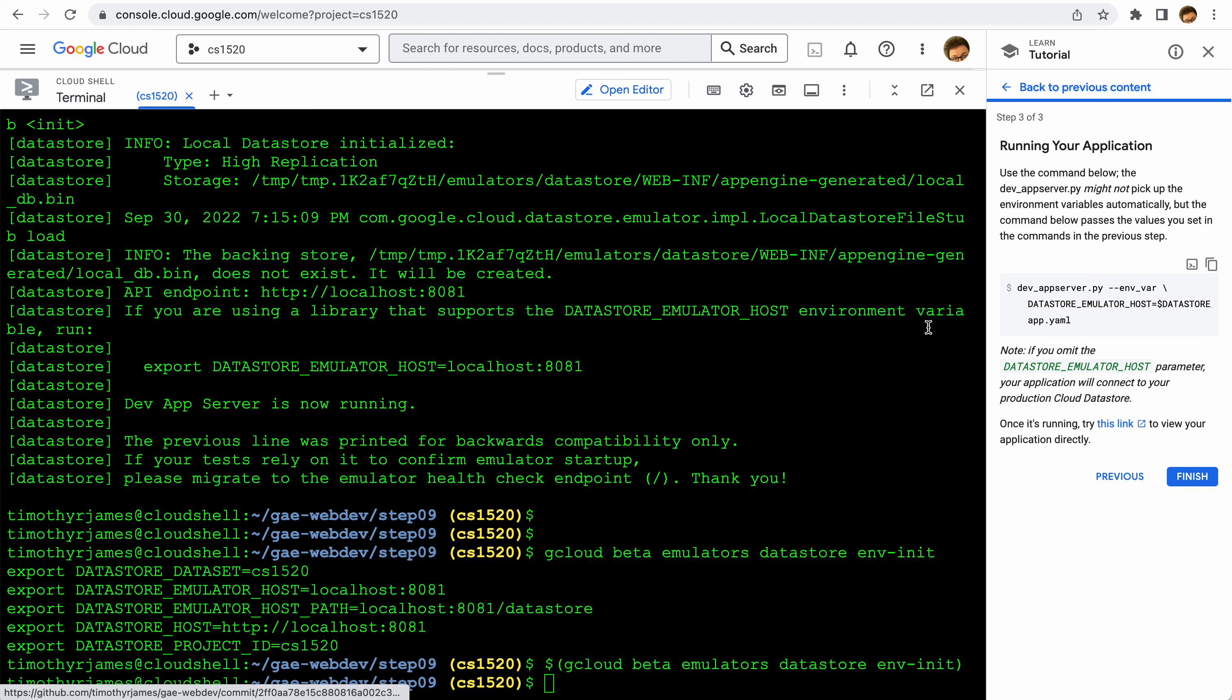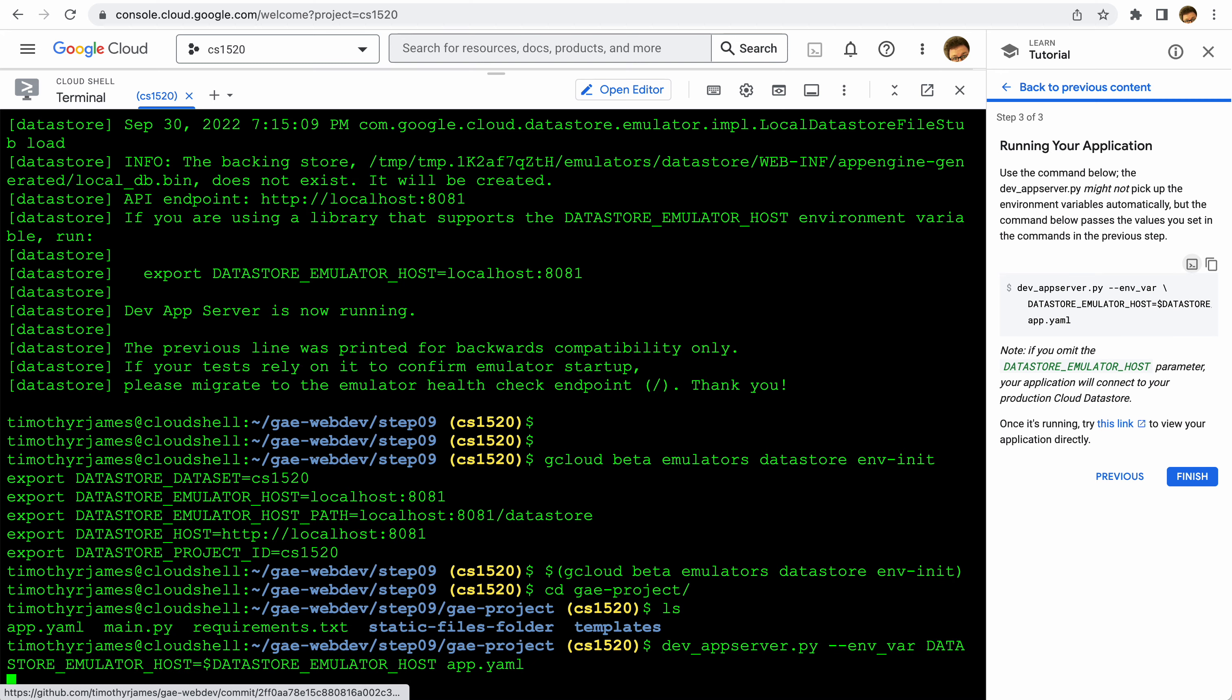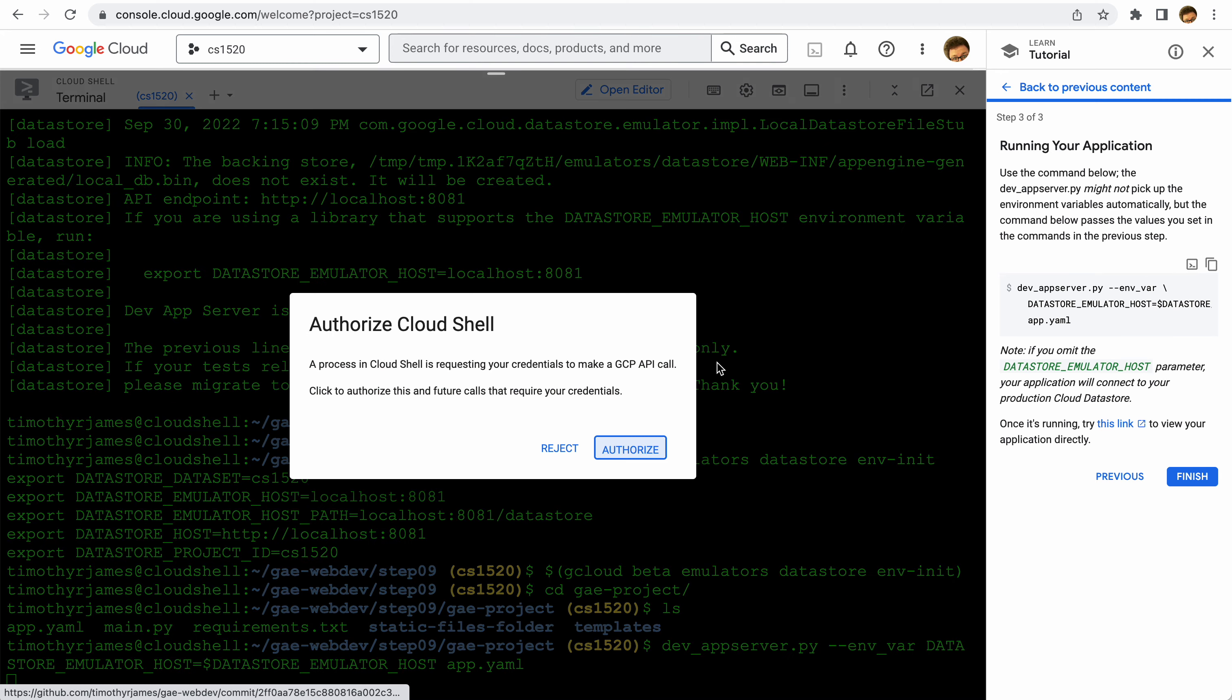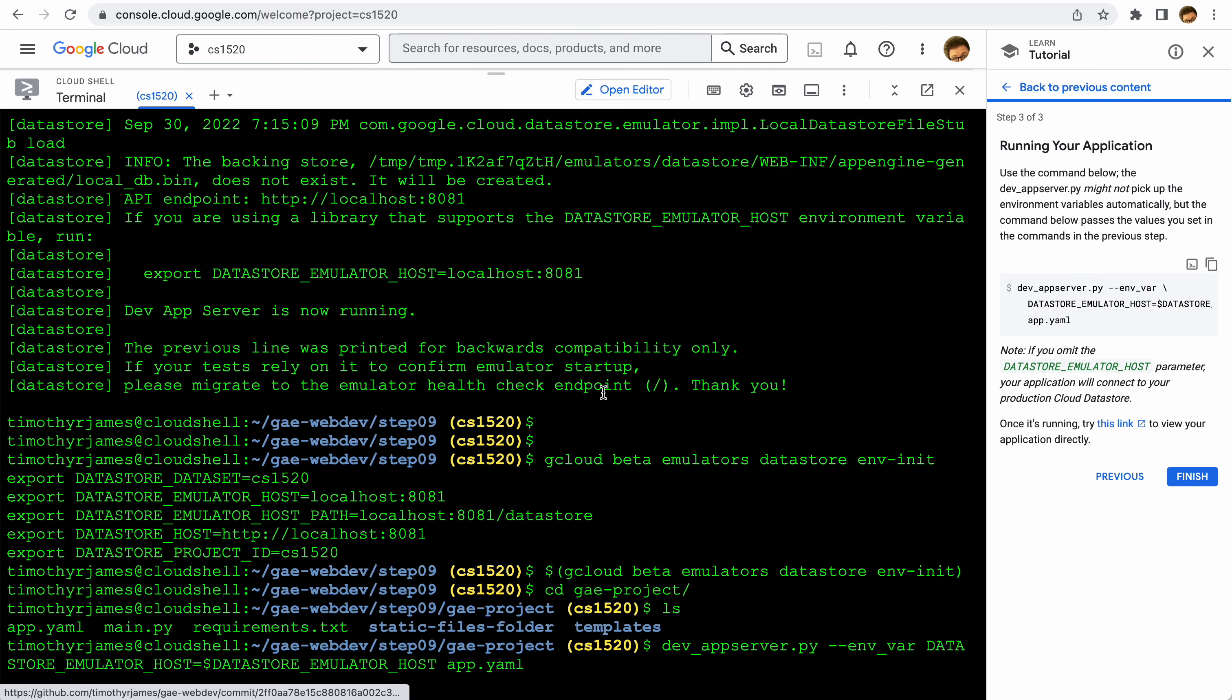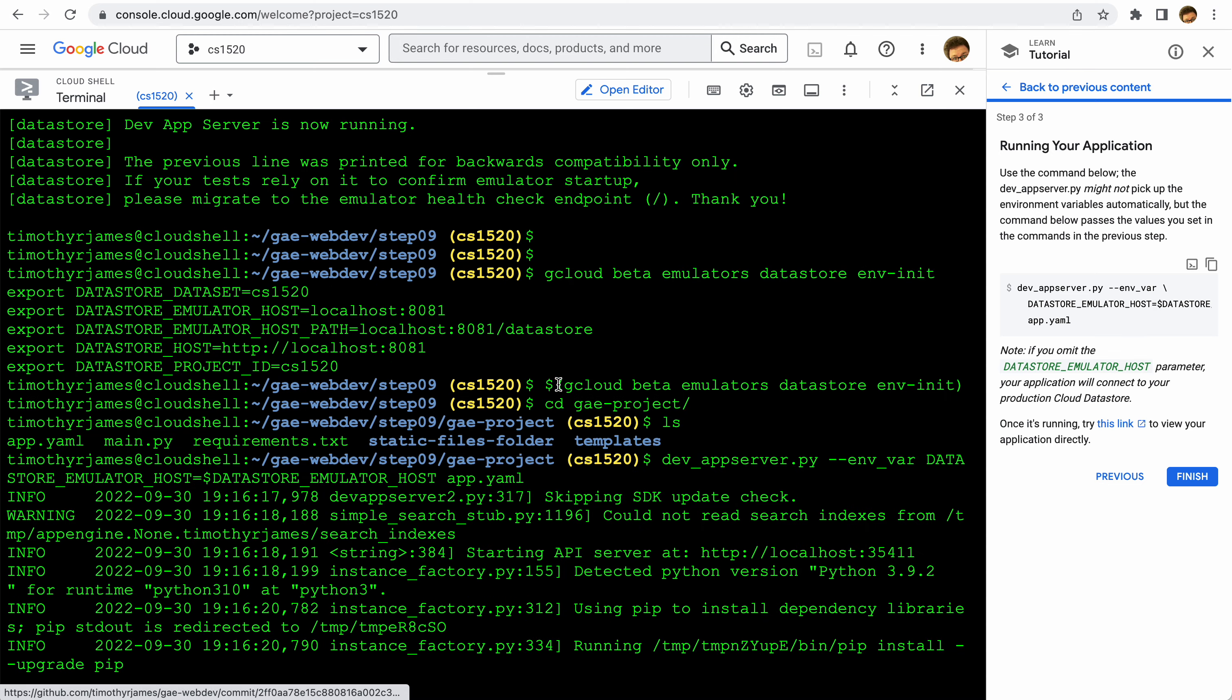So from here, the last thing that we'll need to do is when we run our dev app server, we're going to set the environment - we're going to set the environment variable here. Let's go ahead over to our project and we'll have our files here, and we can just execute this command now. Here we go, we'll go ahead and authorize this.